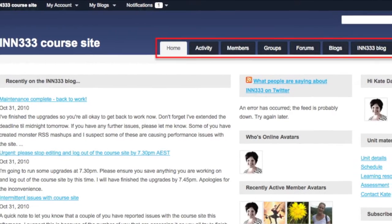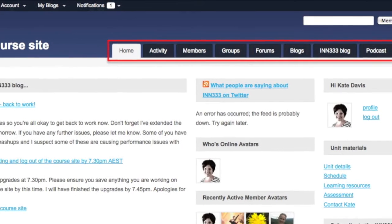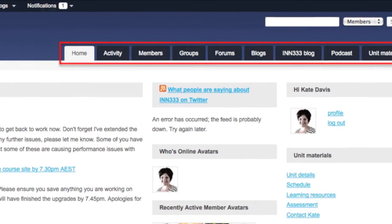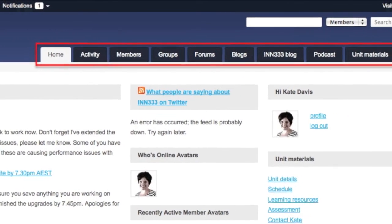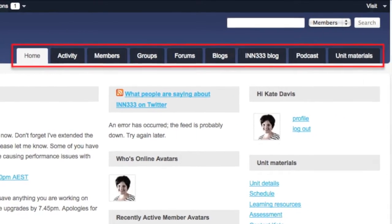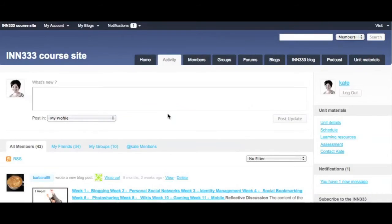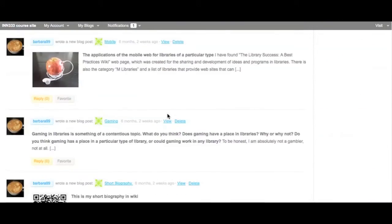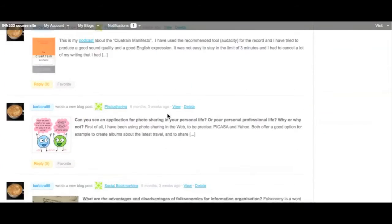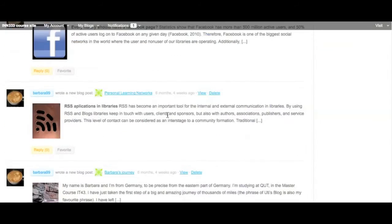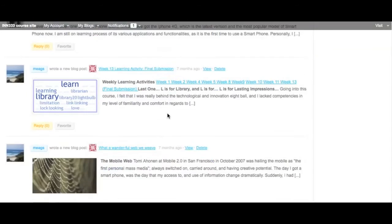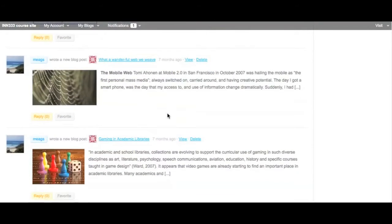The top navigation bar on the site provides students with access to essential functionality and content. The first tab is the activity tab where students can monitor the latest activity across the unit site and also update their own status.